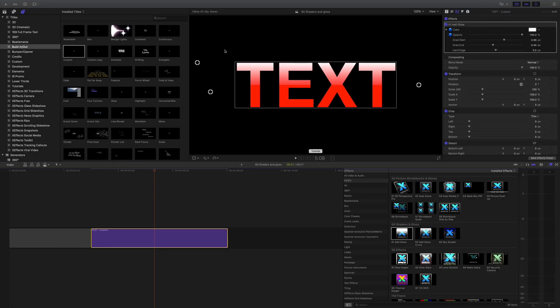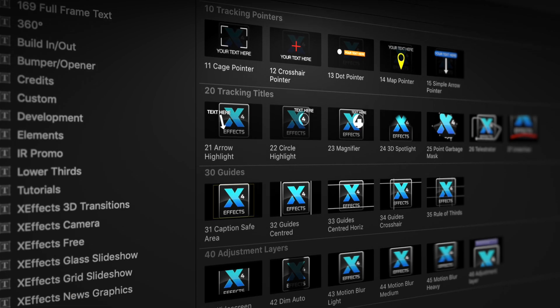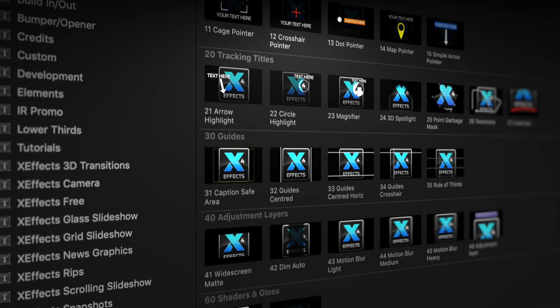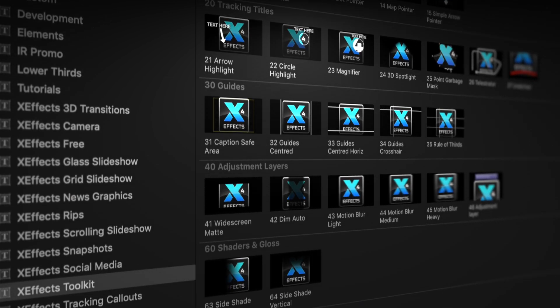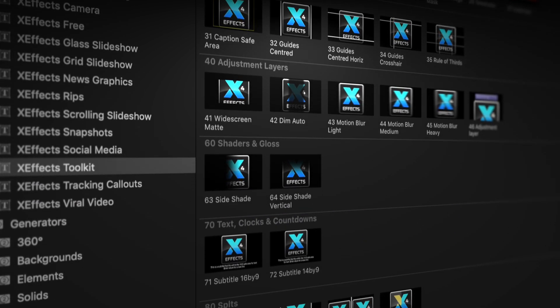Hello and welcome to the sixth in a set of tutorials for XFX Toolkit version 2, now with added object tracking. If you haven't got the plugin pack installed, please follow the link below.